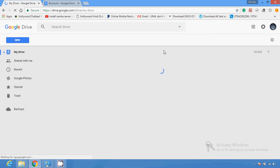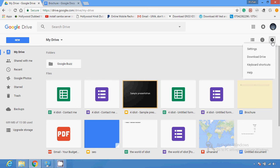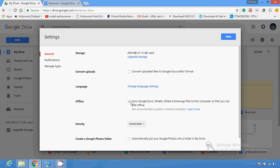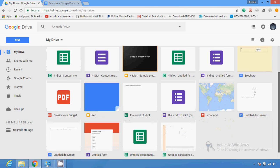You can also use Google Drive offline. To do that, click on Settings and enable 'Sync Google Docs, Sheets, Slides, and Drawings.' A Google Drive folder will be available on your system. You can also use the URL drive.google.com and use Google Drive offline with the help of your Google Chrome browser — the offline facility works only with Chrome.